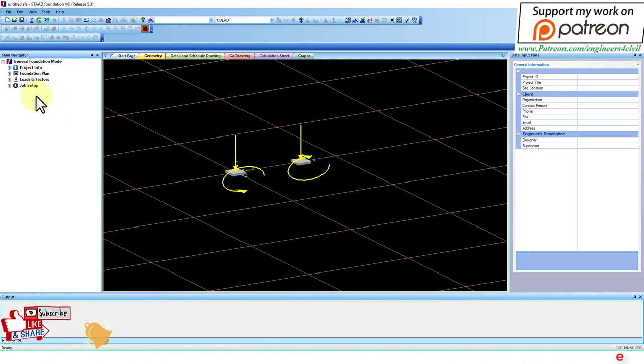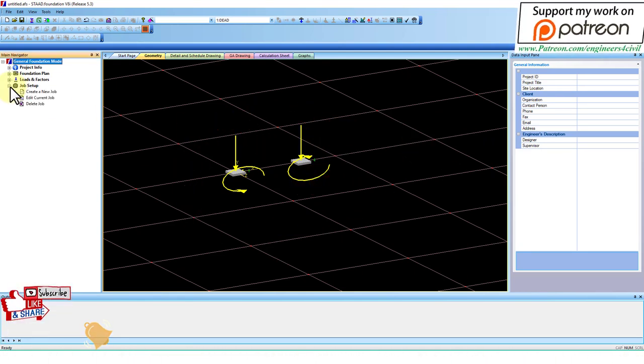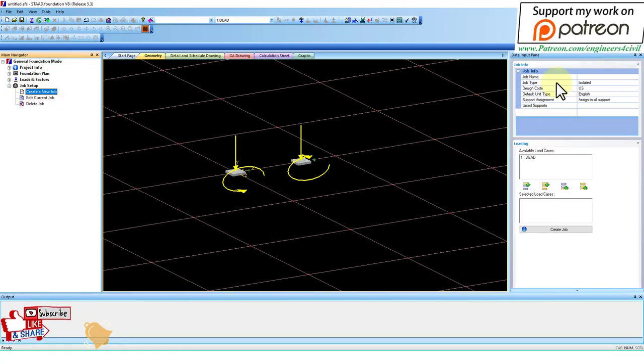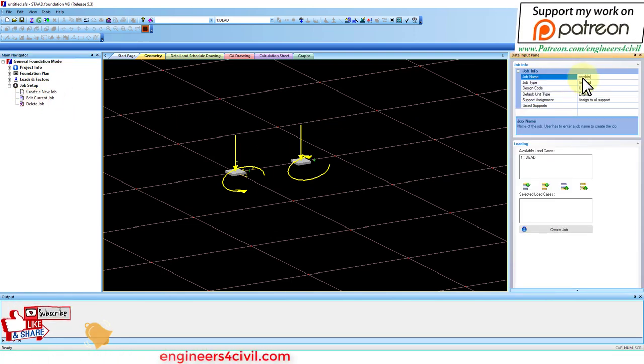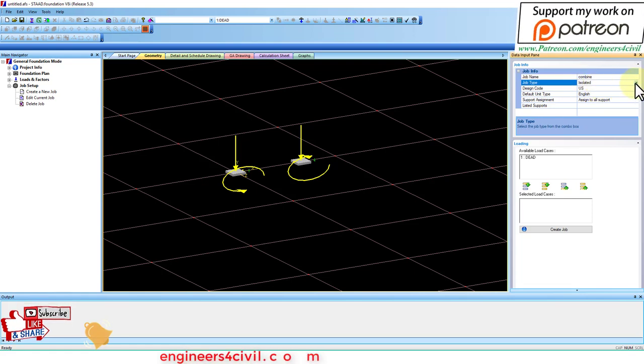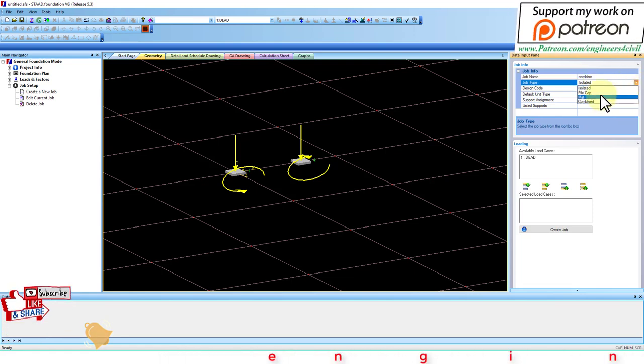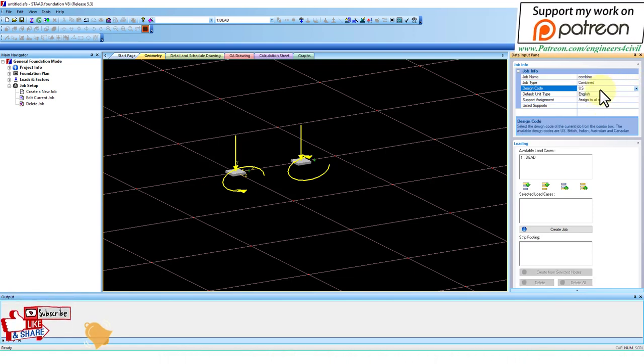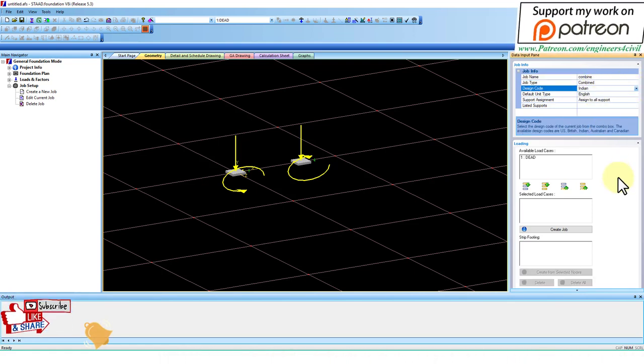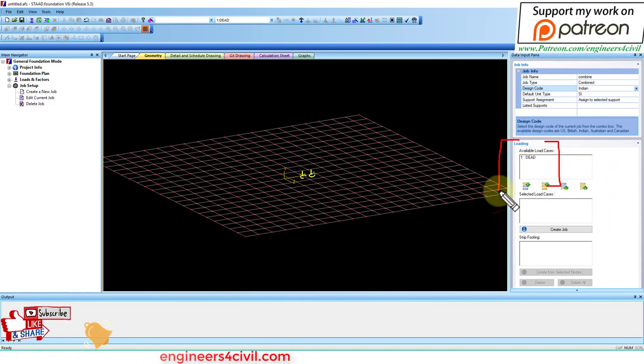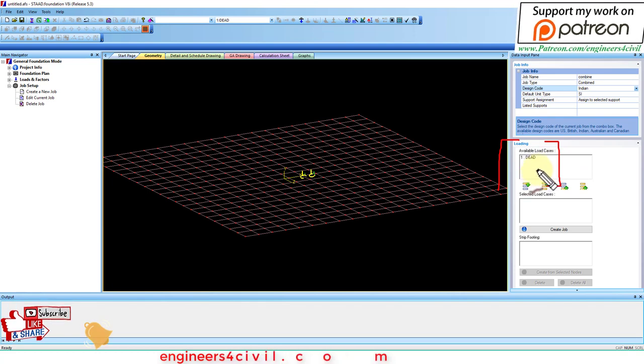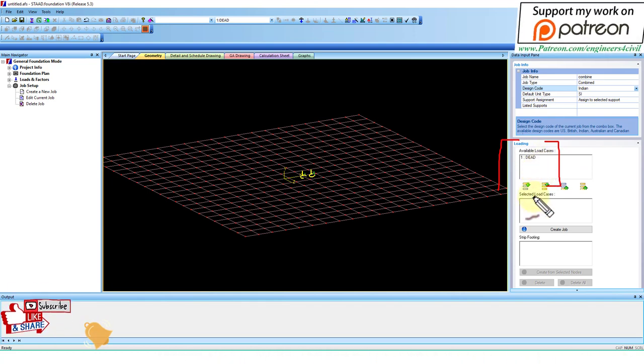Now go to Job Setup, Create New Job. Here is combine isolated - change the job type to combined and Indian design code. You can now see that the load appears.